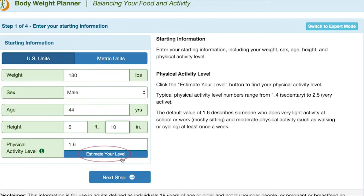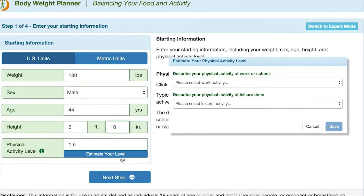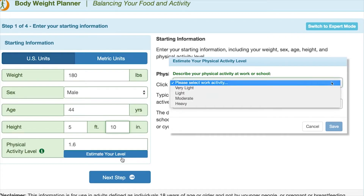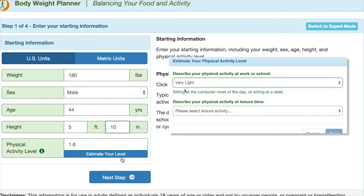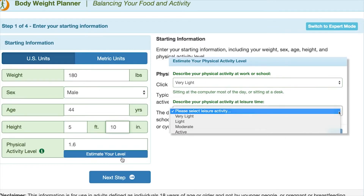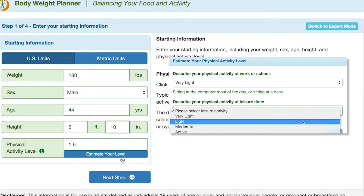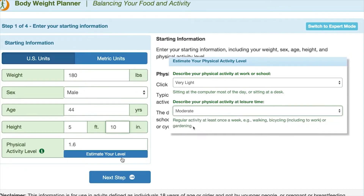Next, I need to estimate my current physical activity level, so I click Estimate Your Level. I'll describe my physical activity at work as very light. A description comes up that says, sitting at the computer most of the day or sitting at a desk, which sounds about right. Then I describe my physical activity at leisure time. I'll select moderate. The description says regular activity at least once a week, and this includes walking to work 10 to 30 minutes per day. That description also seems to fit. This gives me a physical activity level of 1.6, which is about average.